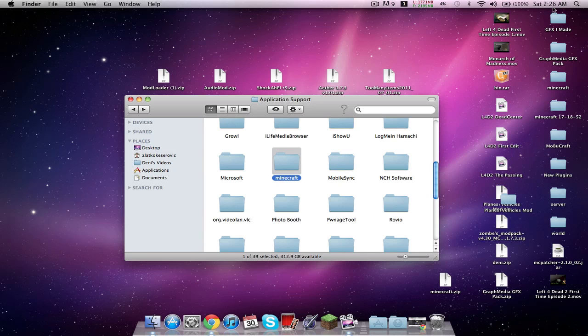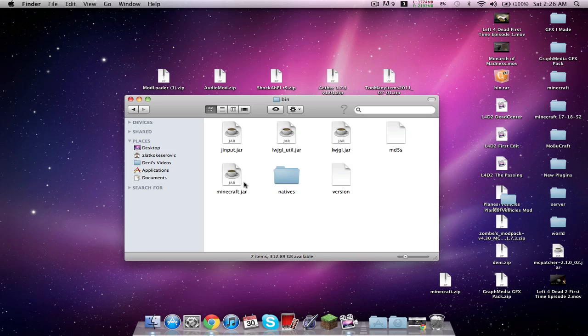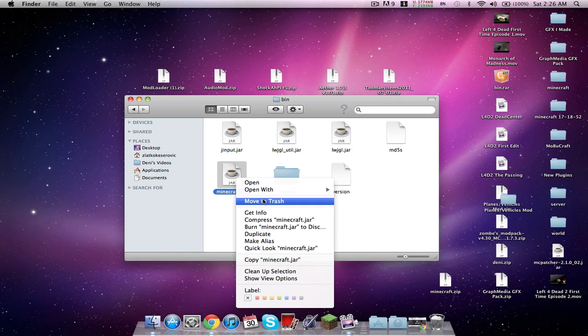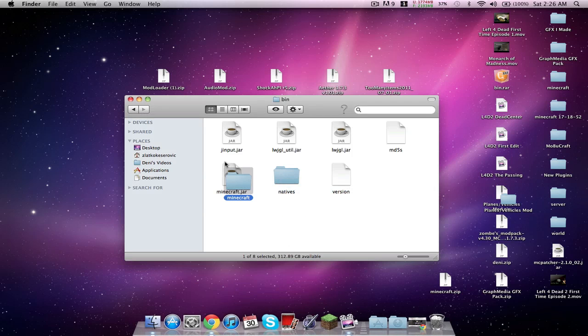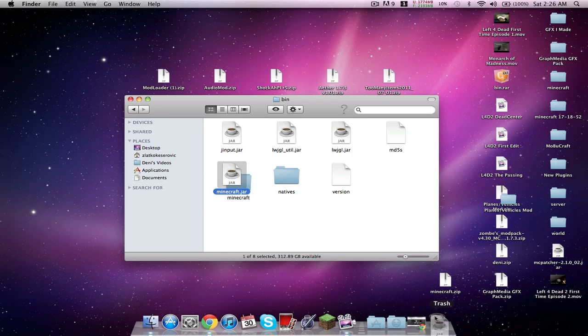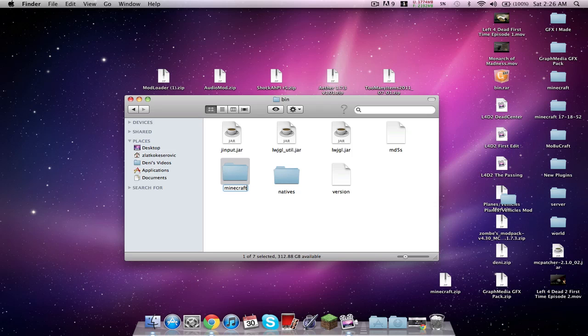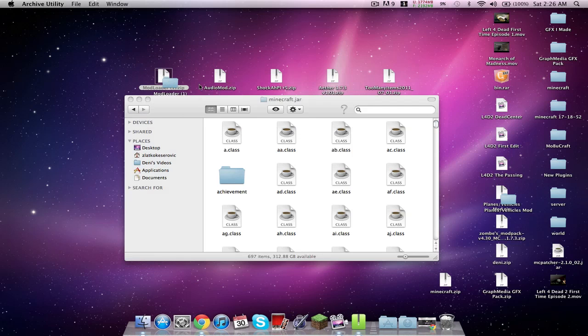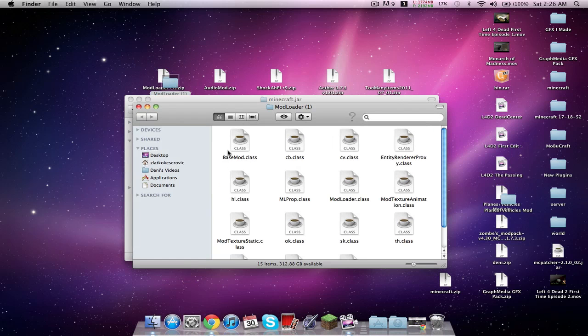Let's start off opening up Minecraft bin, and then minecraft.jar. Open with archive utility. Delete the minecraft.jar. I have to empty my trash can. Highlight it, press enter, and put a .jar at the end. Click add, double click the minecraft.jar.